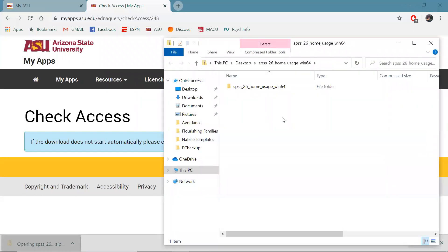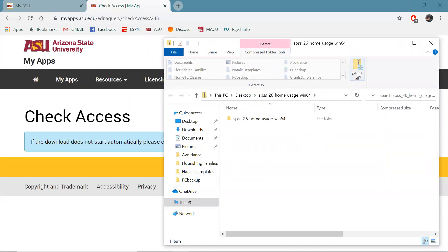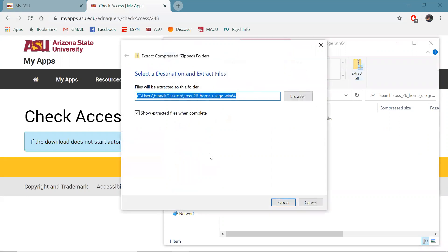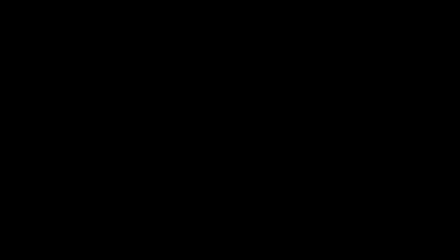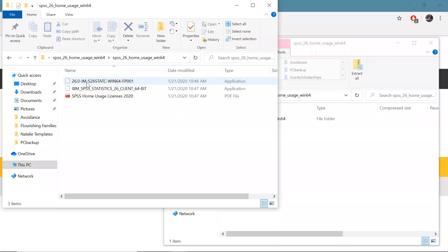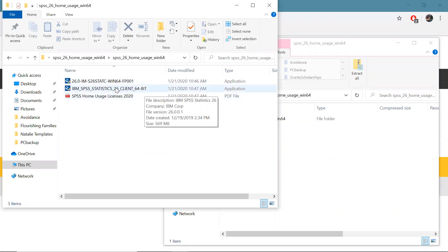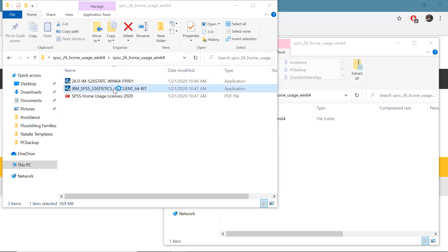Once it's done go ahead and click on this and then we got to extract this because it's a zip file so we're going to click up here, extract all and then it's going to show us the files when they're done and this will take a little bit of time too. Okay now that these files have been extracted we're going to open this folder and we're going to click on this the client 64-bit and that's going to get our installation process going.